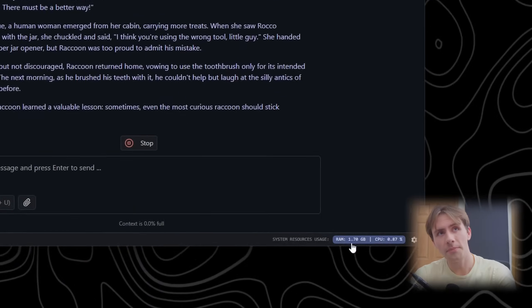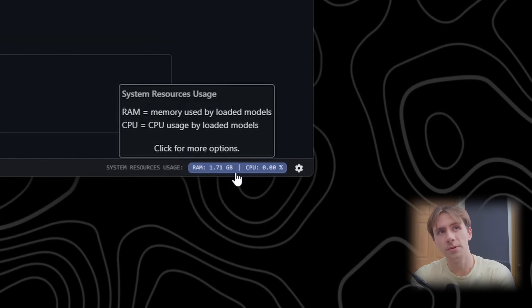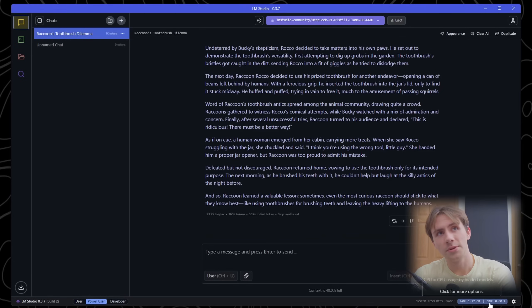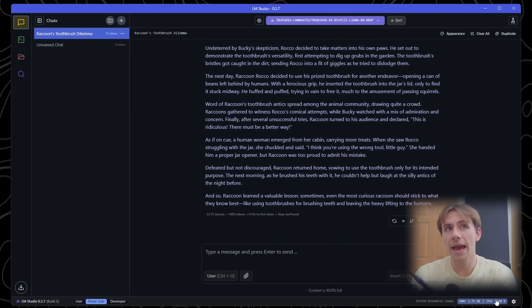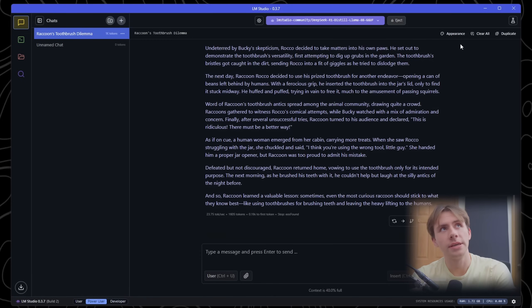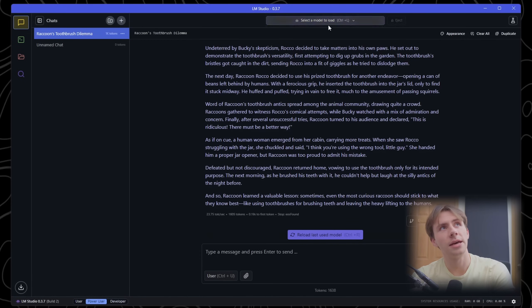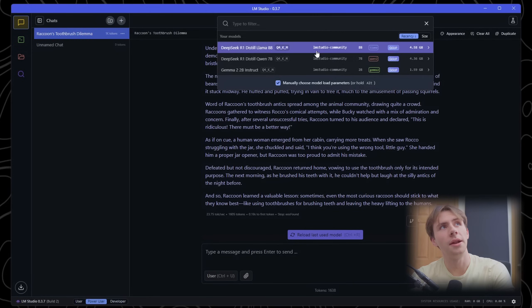You can notice down in the bottom right you can see your system usage of the AI model while it was running — it was about 0.9% of my CPU. Now that it's stopped, it's not using any of my CPU. To close the model and have it stop working, we can click on 'eject' and that'll basically allow us to load another model that we have.